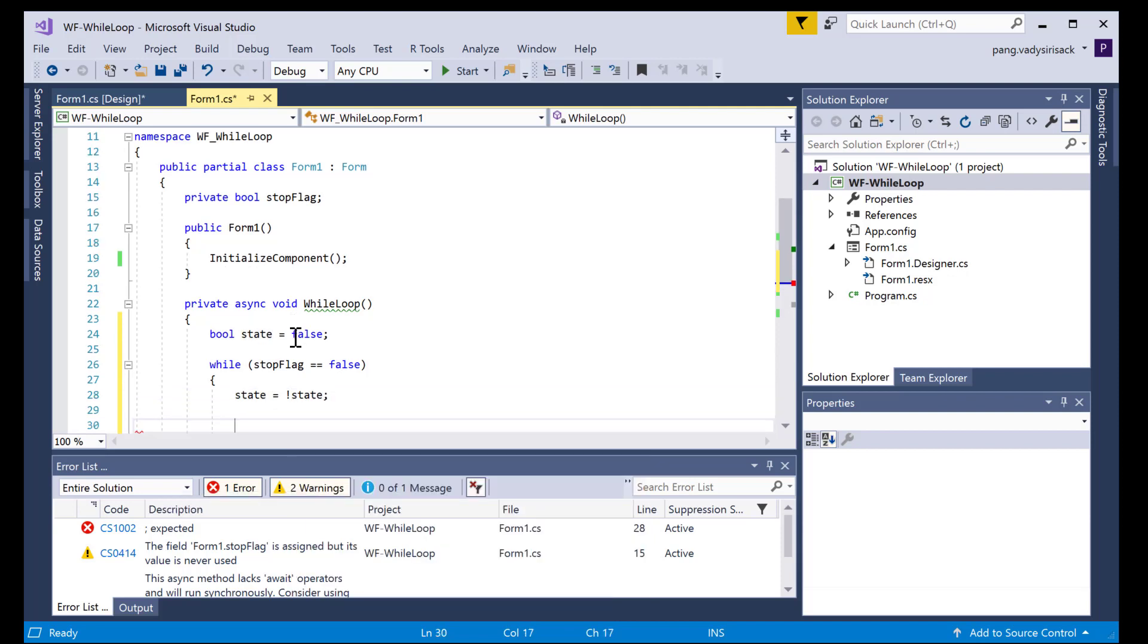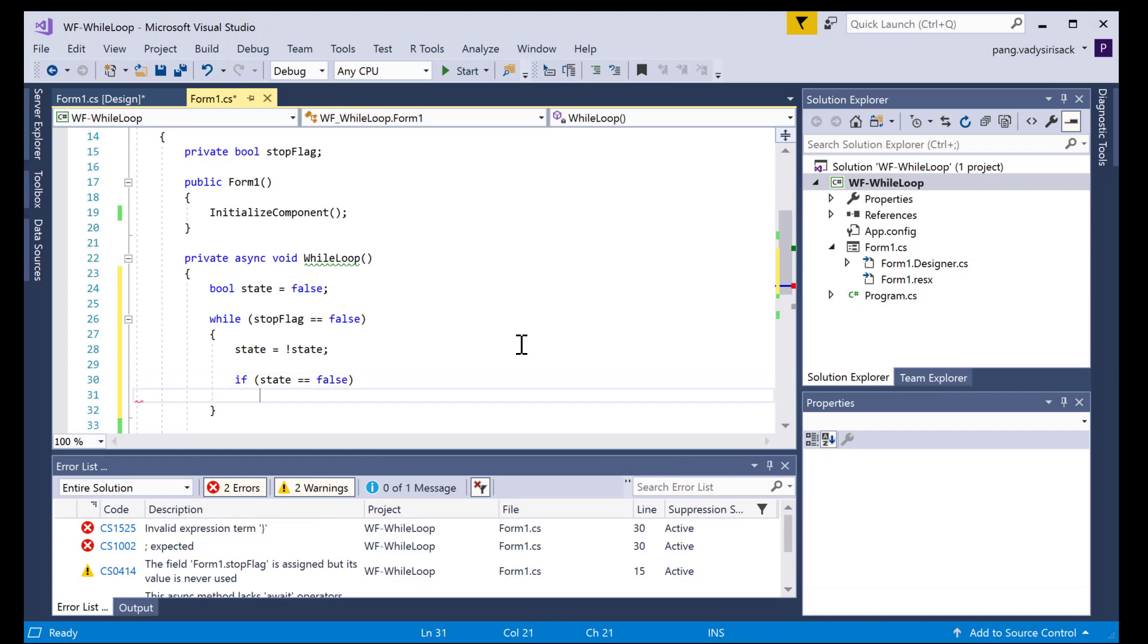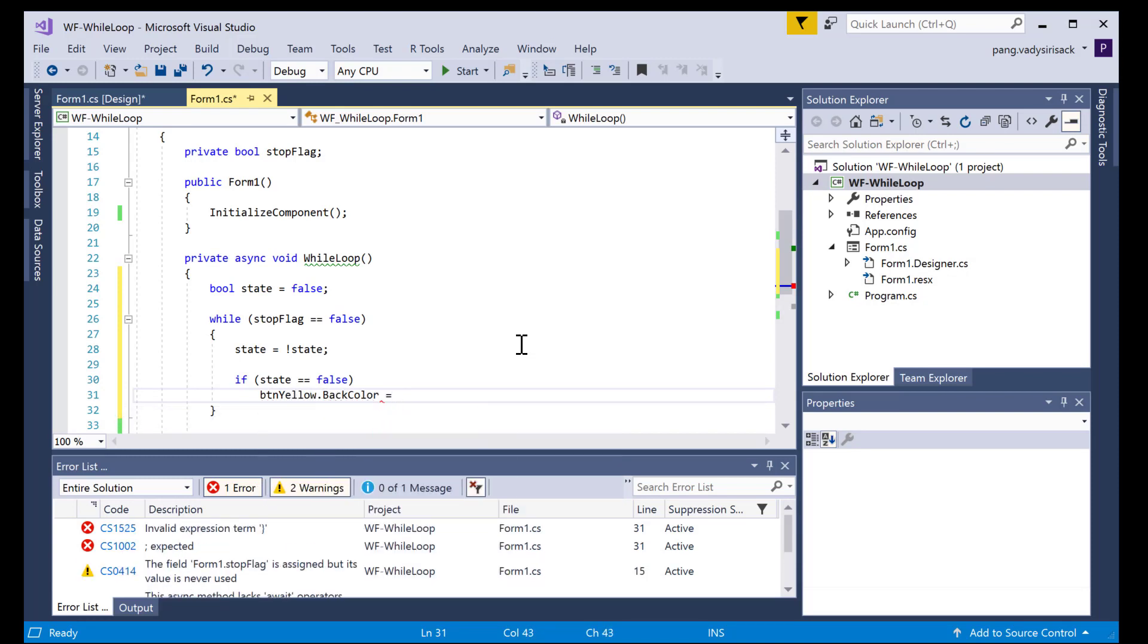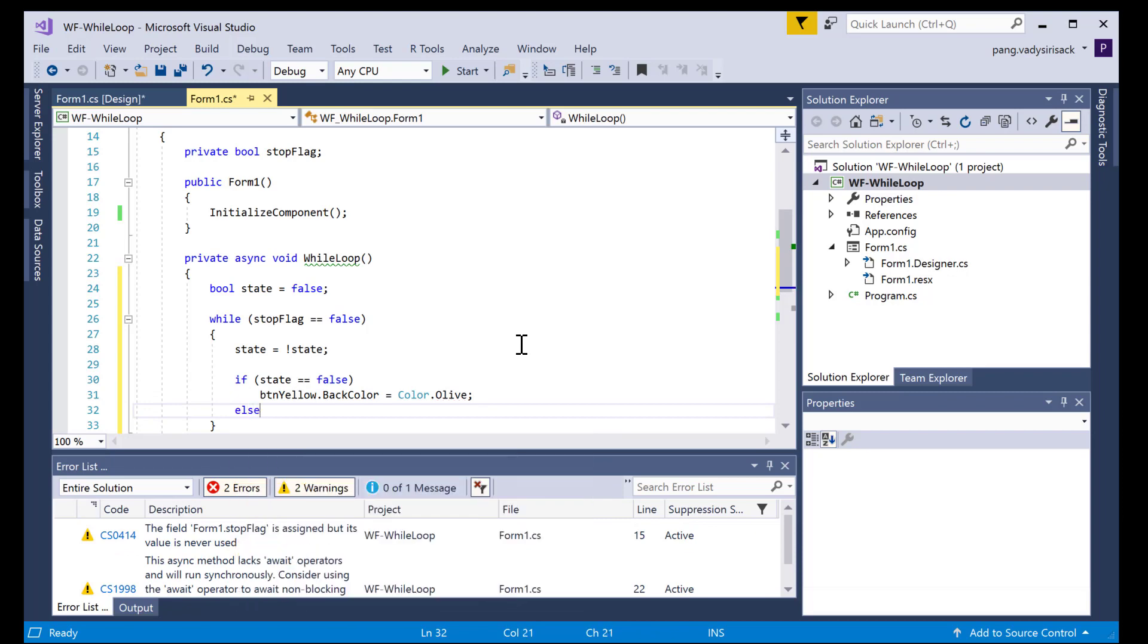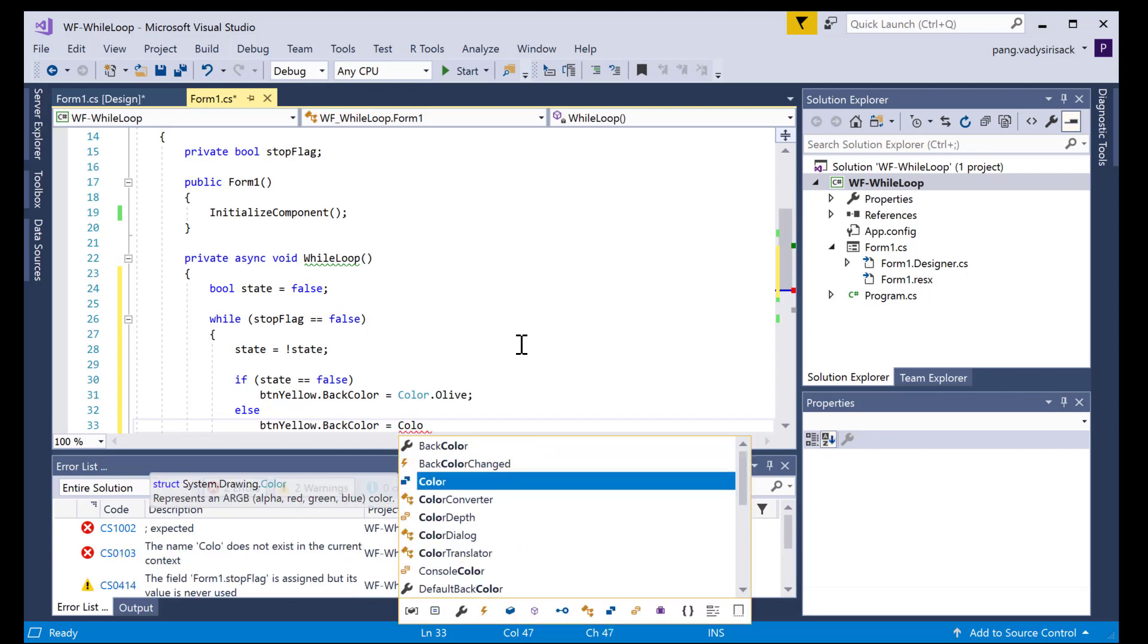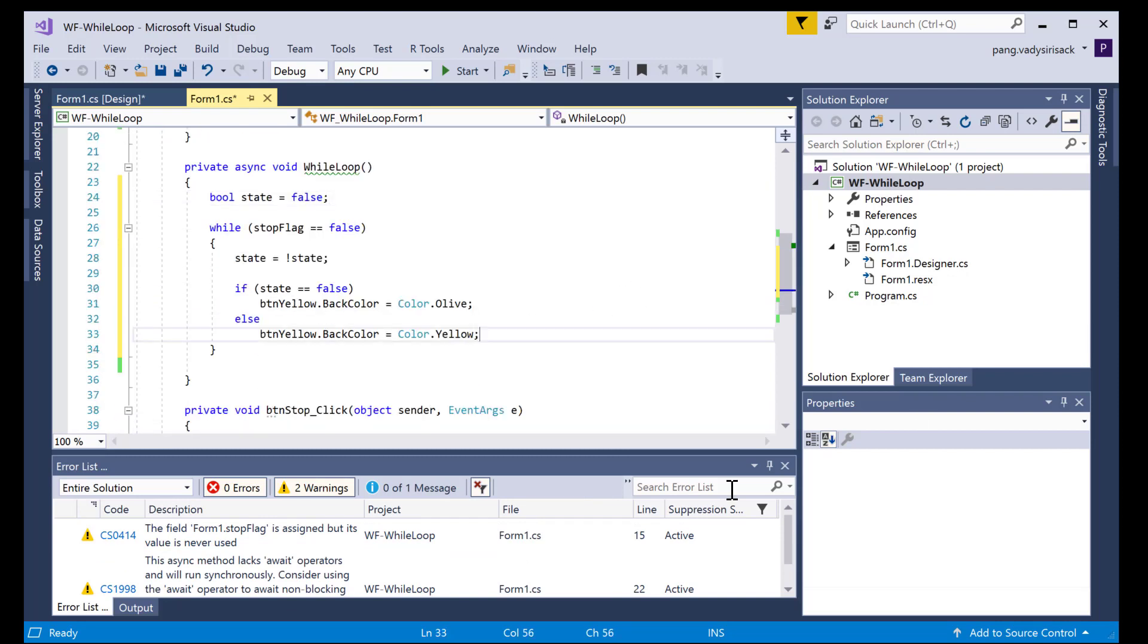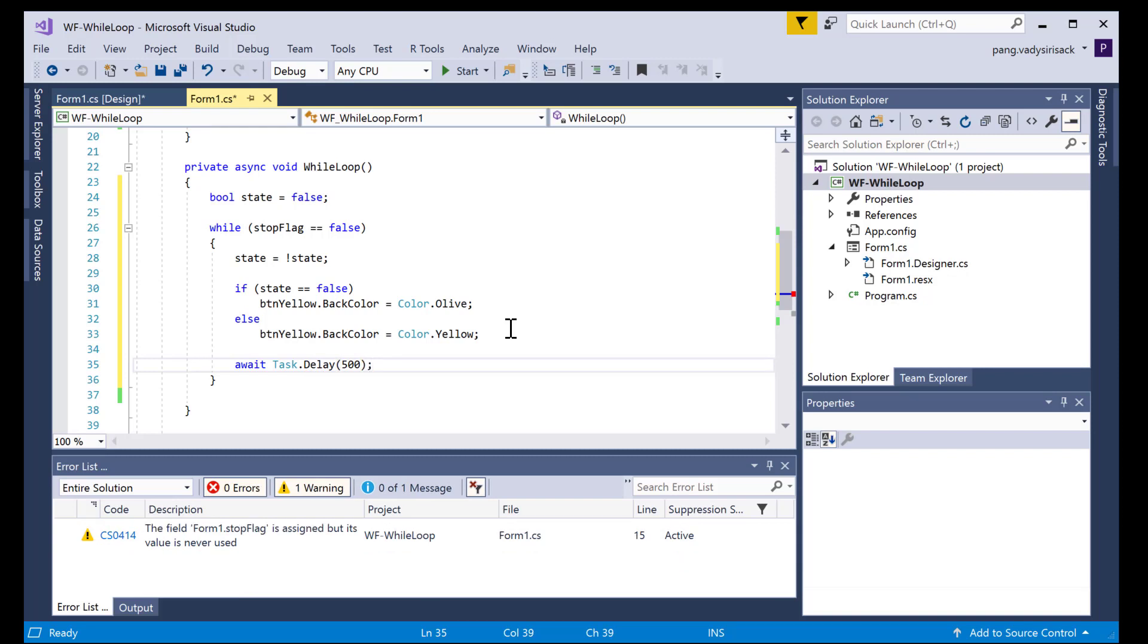And then in here what we're going to do is first negate the state with a not operator, so you can go from false to true, true to false. Then I'm going to use this if statement to change the color of the button. So yellow dot back color equals, so an off color for me is this olive. And after this we want to add a delay so that we'll see the blinking. Let's do 500 milliseconds there.